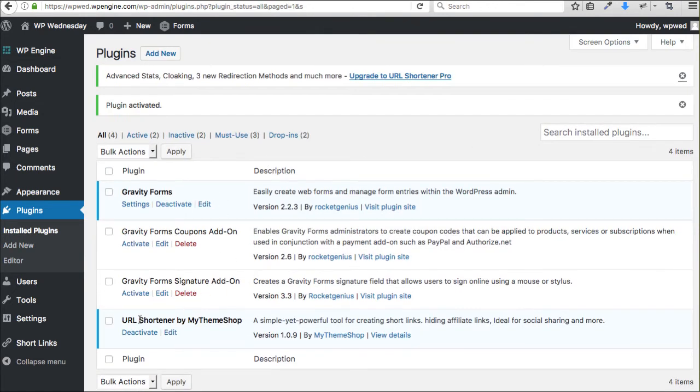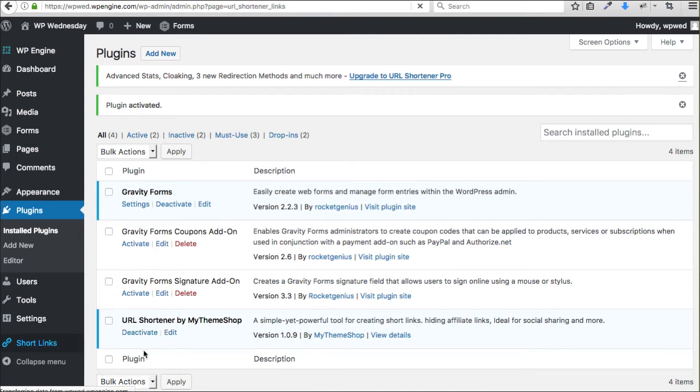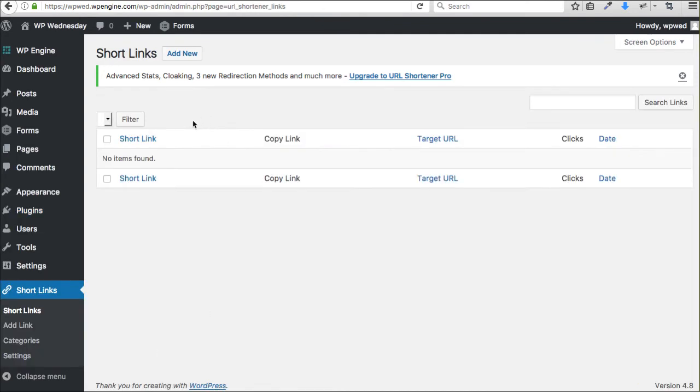Now that that's activated on our website, you've got a new area down here that lives on the left side and it's called Short Links. So if we want to click and add new.